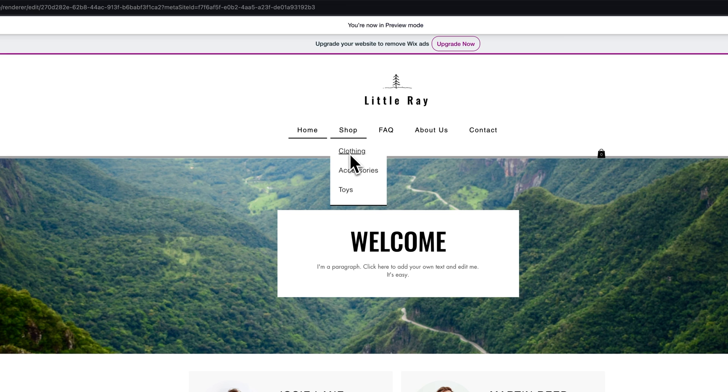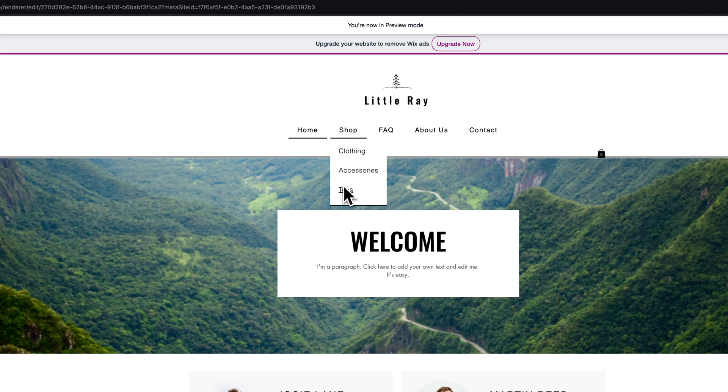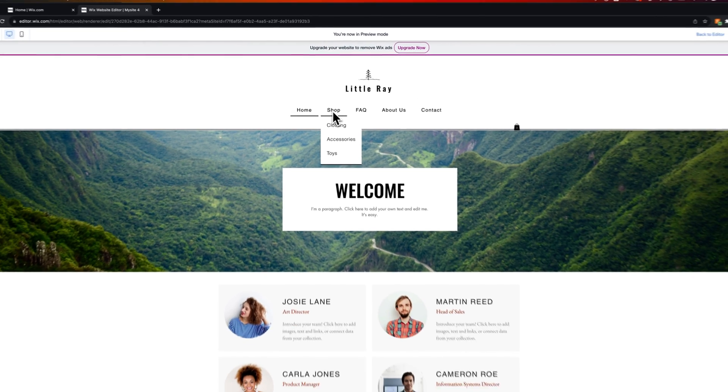In this example, what if I want shop to not have a link to any specific page? Instead, I just want these to go to their pages. To do that, we need to add an unclickable page.